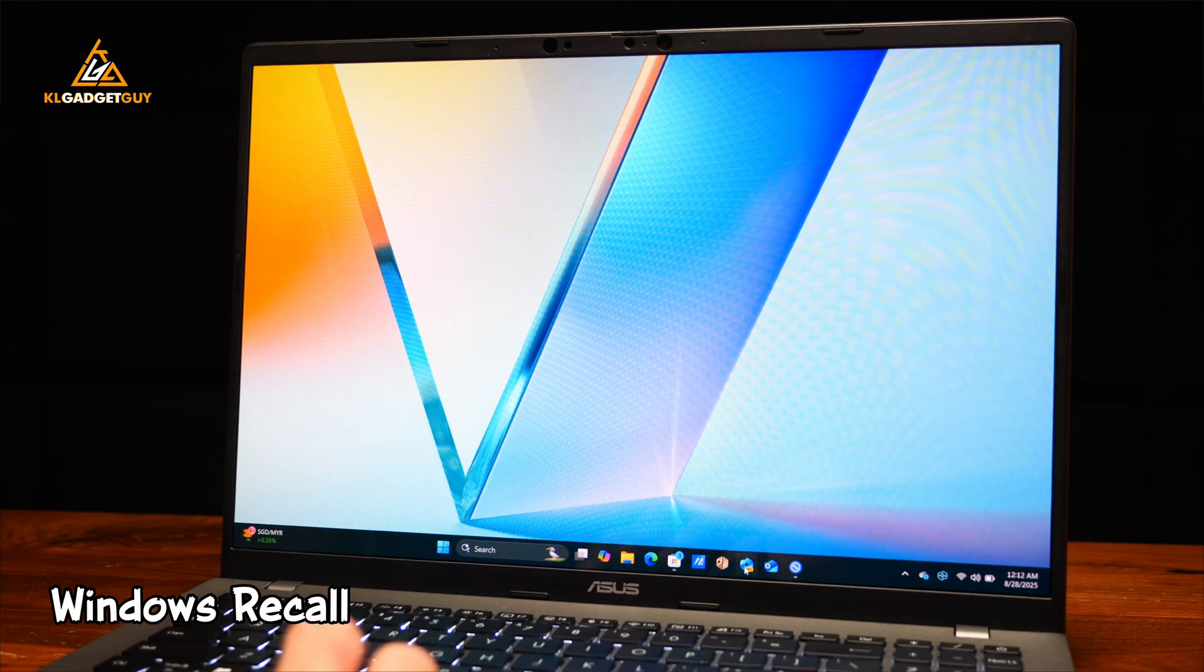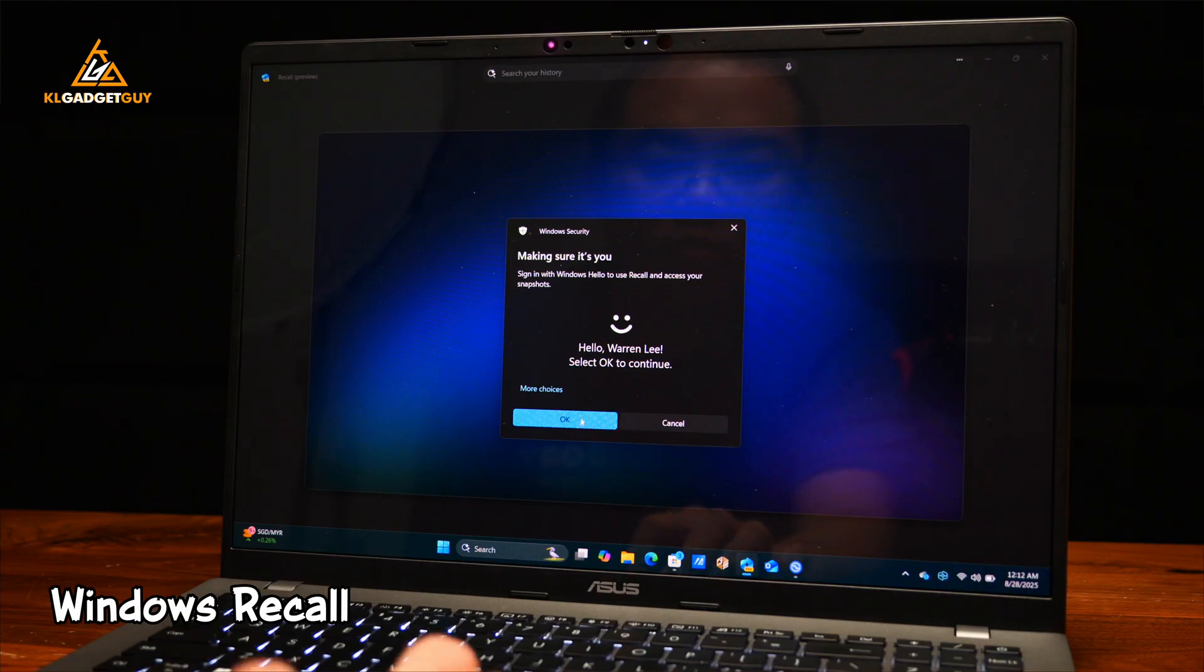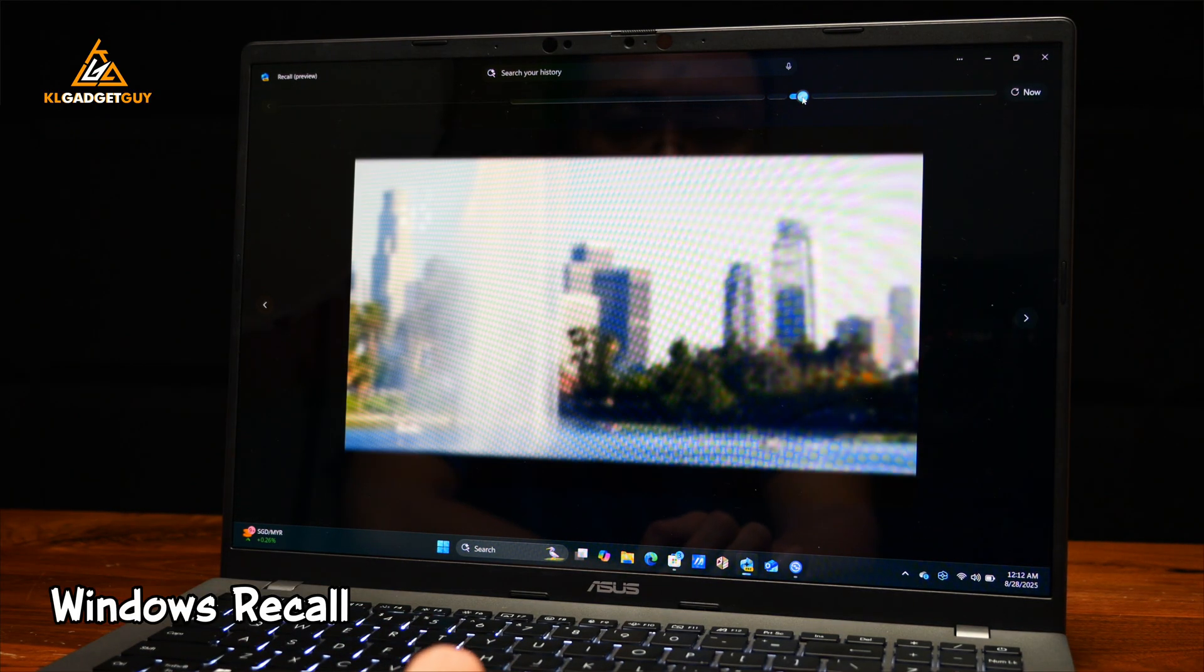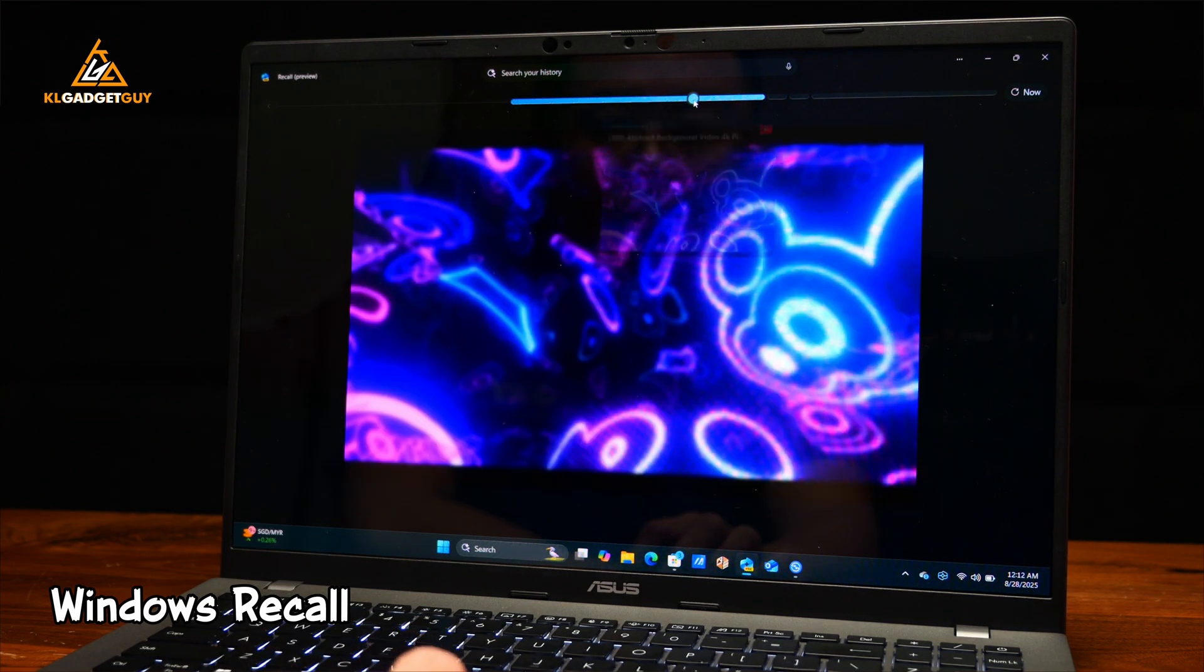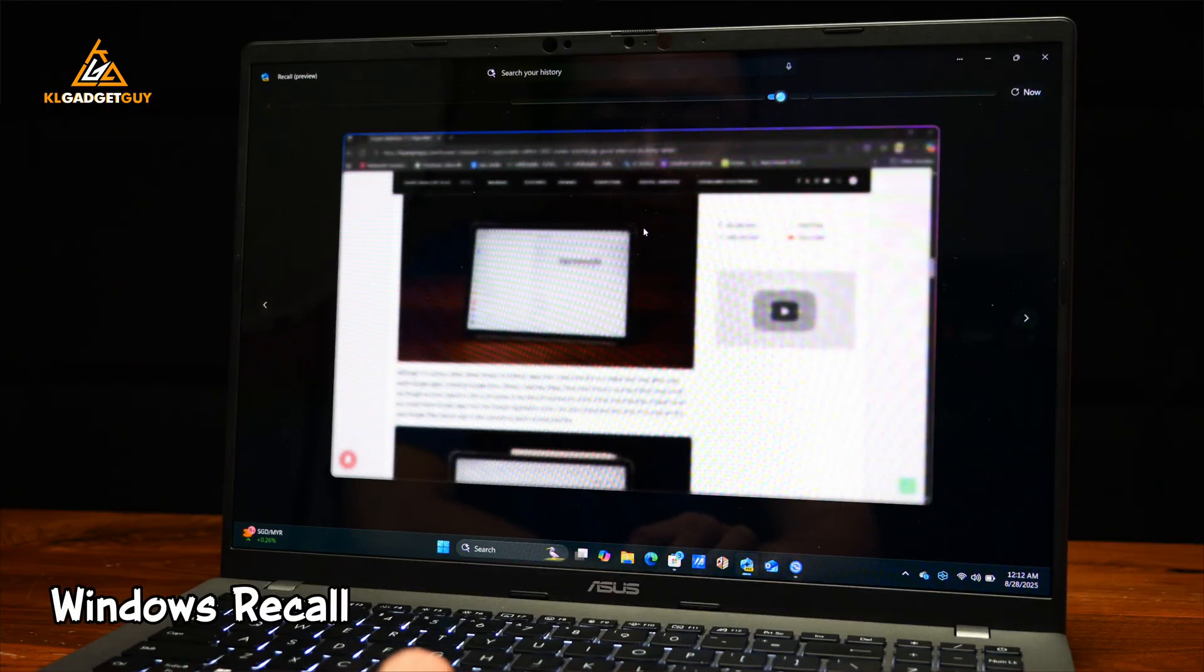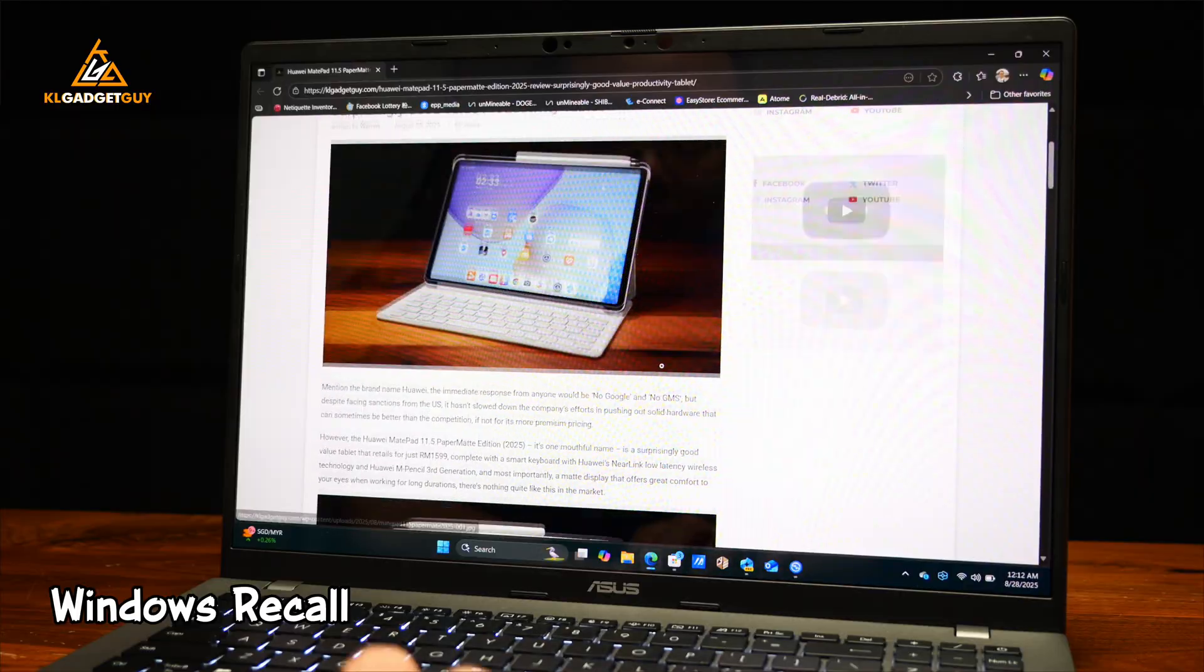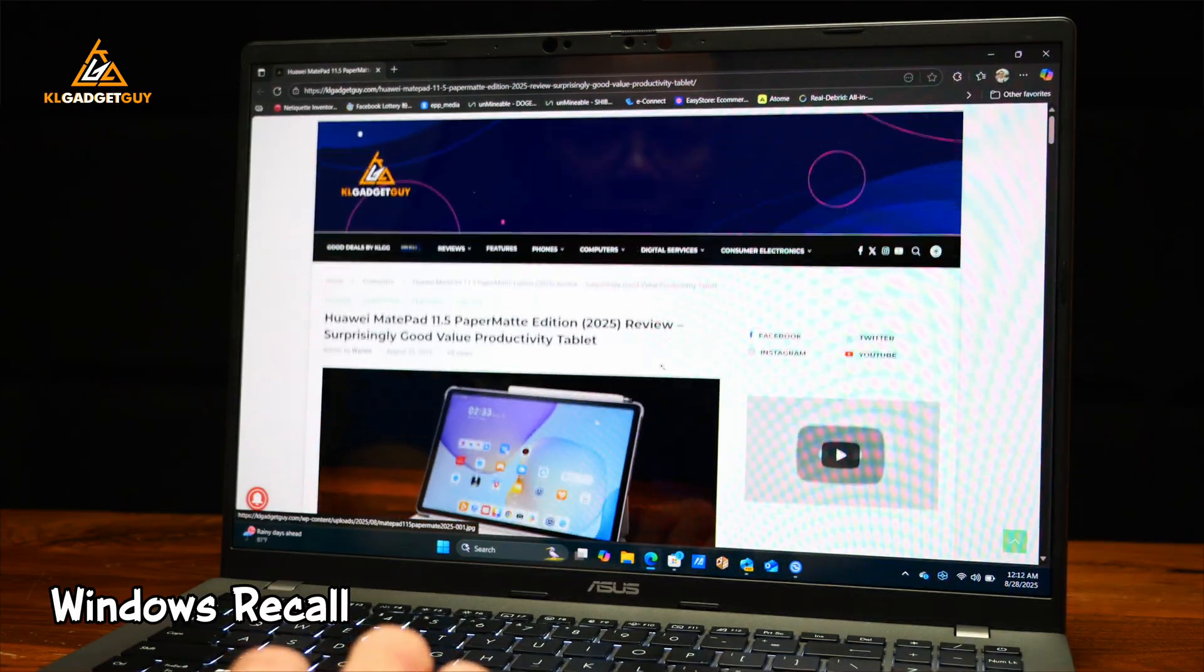Finally, there's also Windows Recall that lets you recall back the actions that you have done on the laptop, such as a document or website that you have visited before, which is very useful if you have forgotten something. And all these things are secure on the laptop and no one can access unless with your authentication, which is actually very useful. And all these features that I mentioned before are only available on a Copilot Plus PC like the ASUS Vivobook S16.